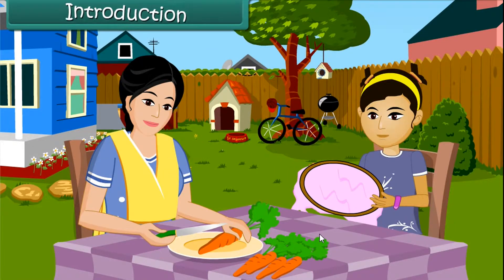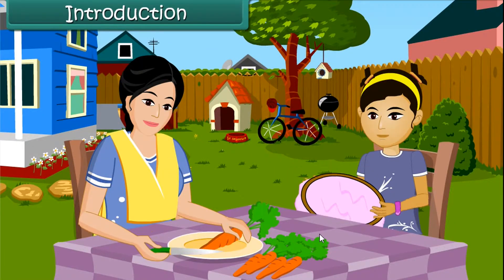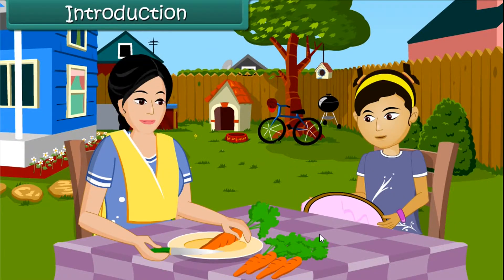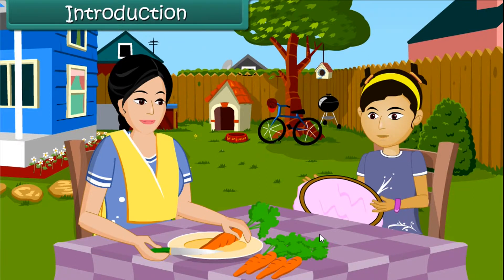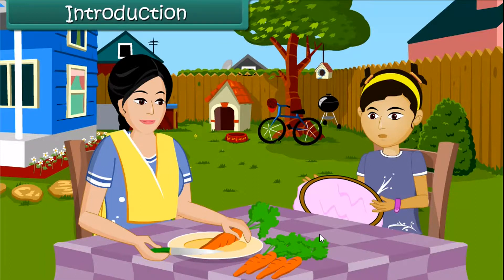Mom, have you seen my needle? I dropped it right now and I don't seem to find it. I need to finish my craft work. Yes, dear. I'll help you find it.